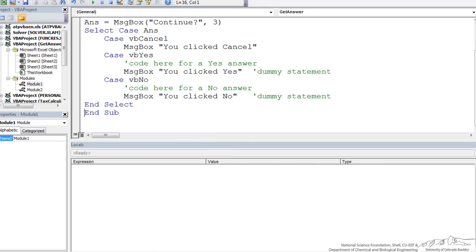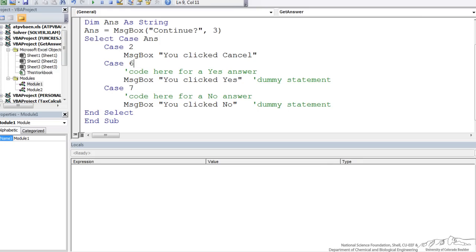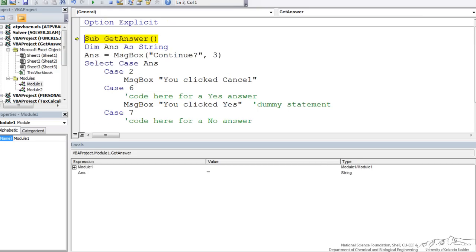Another thing I want to show you is we can also do a case not just on VB cancel, but it's probably a little bit more intuitive to just use numbers. So I could use a 2 there, or I could use a 6 here, and a 7 here, and I rerun the code.